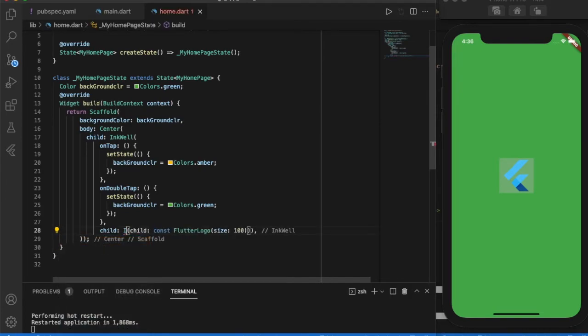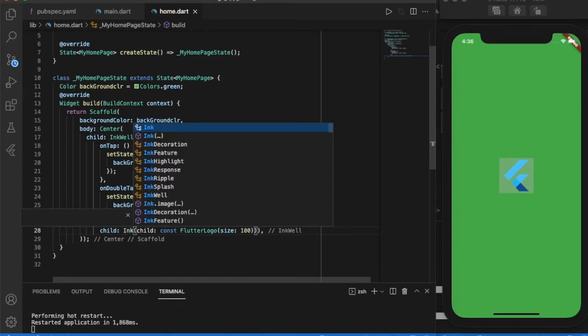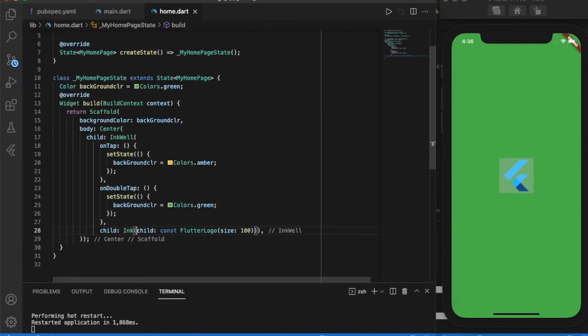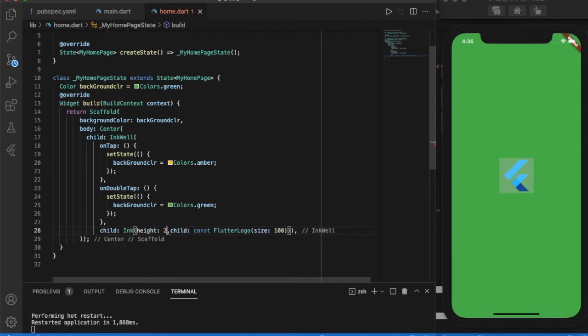If I click this, see the splash area also increased. And now width of 300, and the flutter logo size has changed with respect to the ink property.